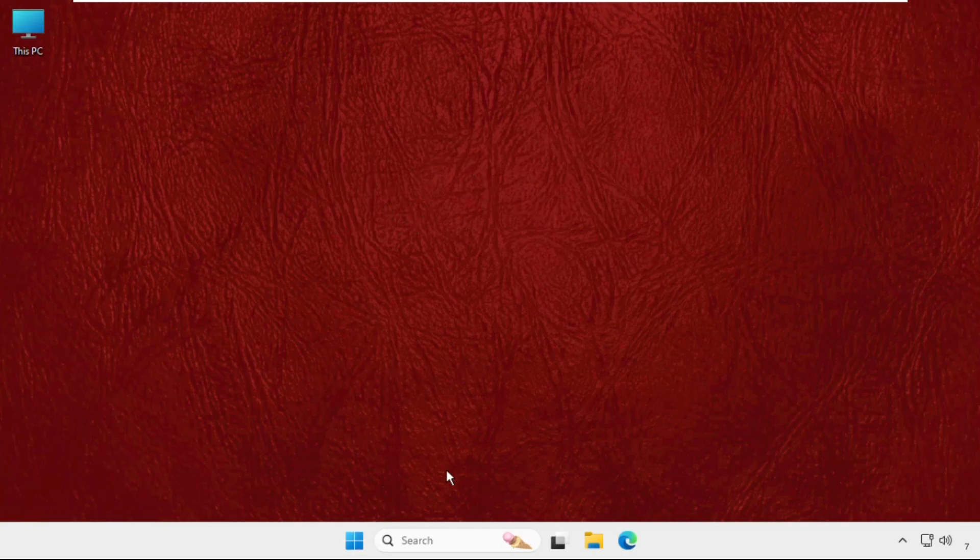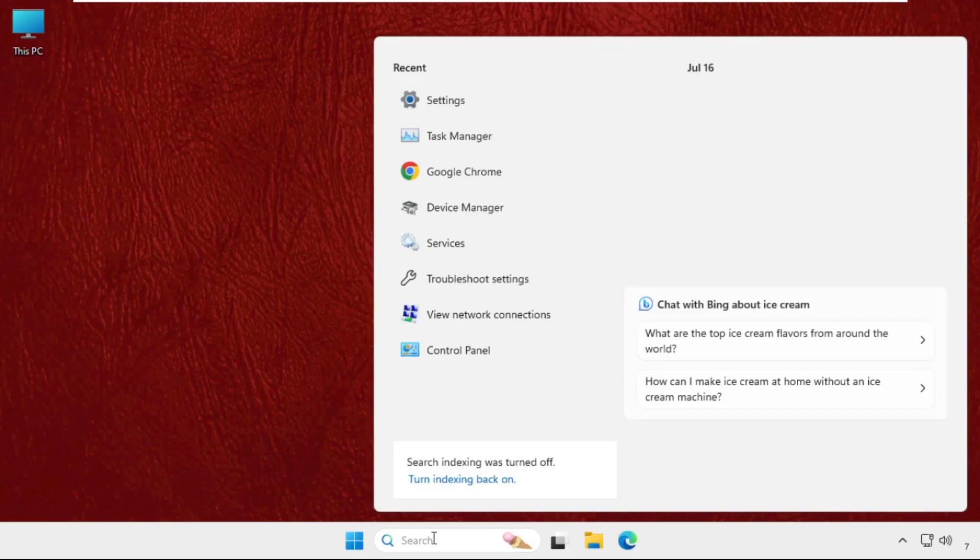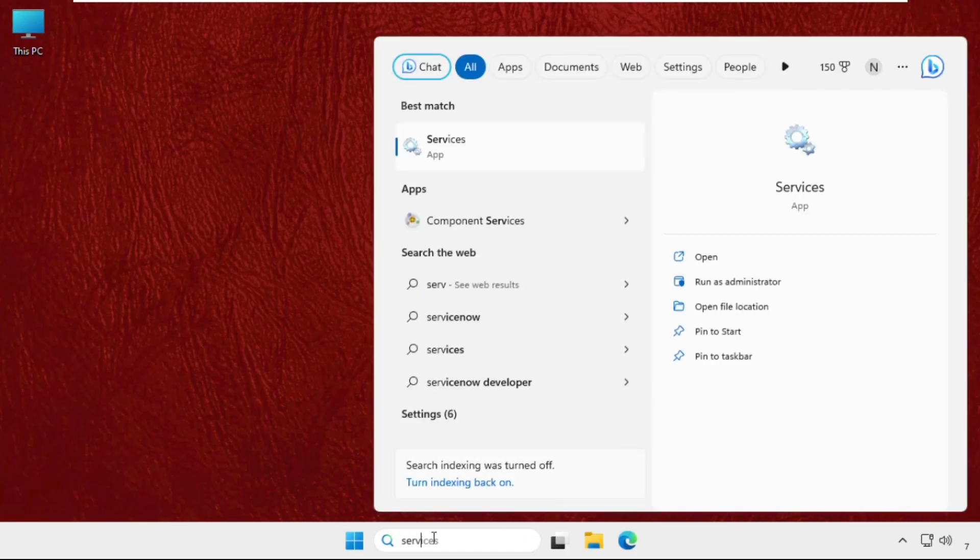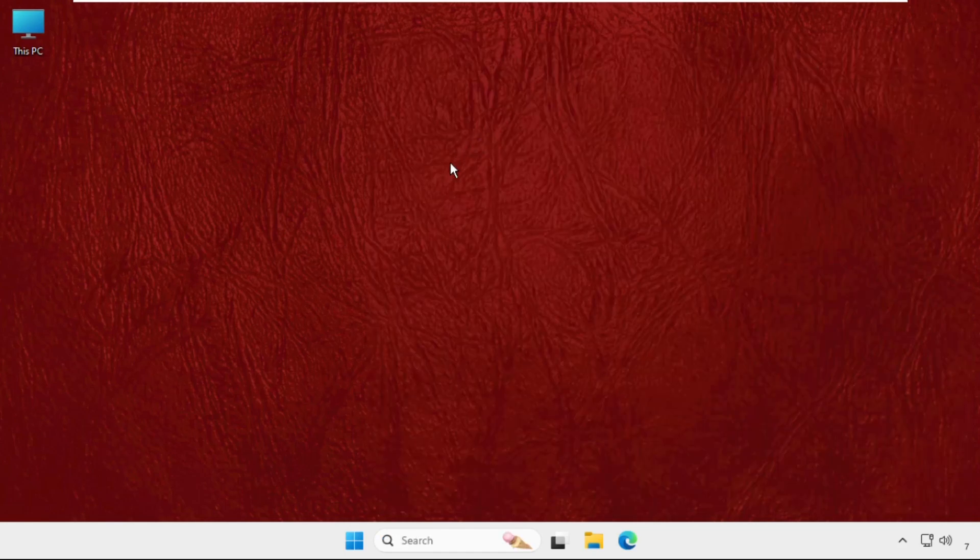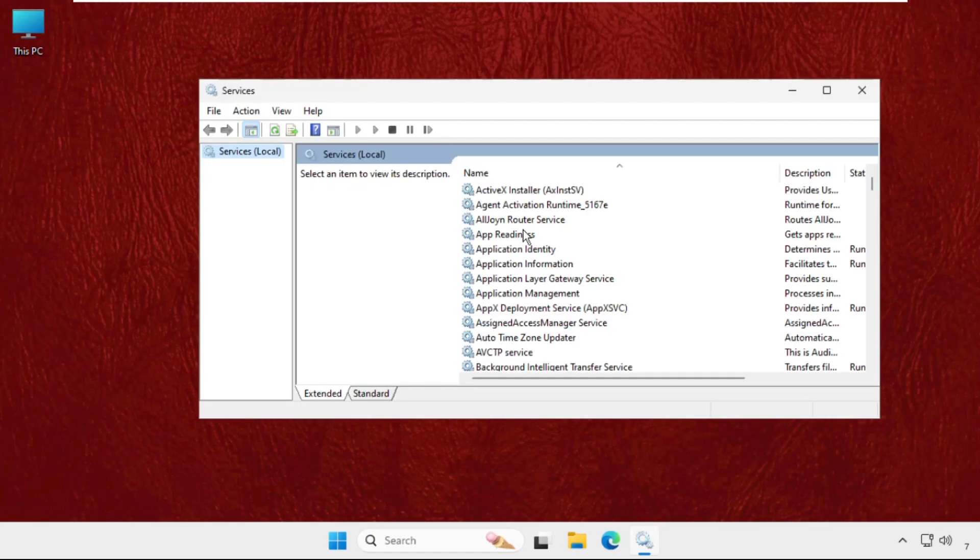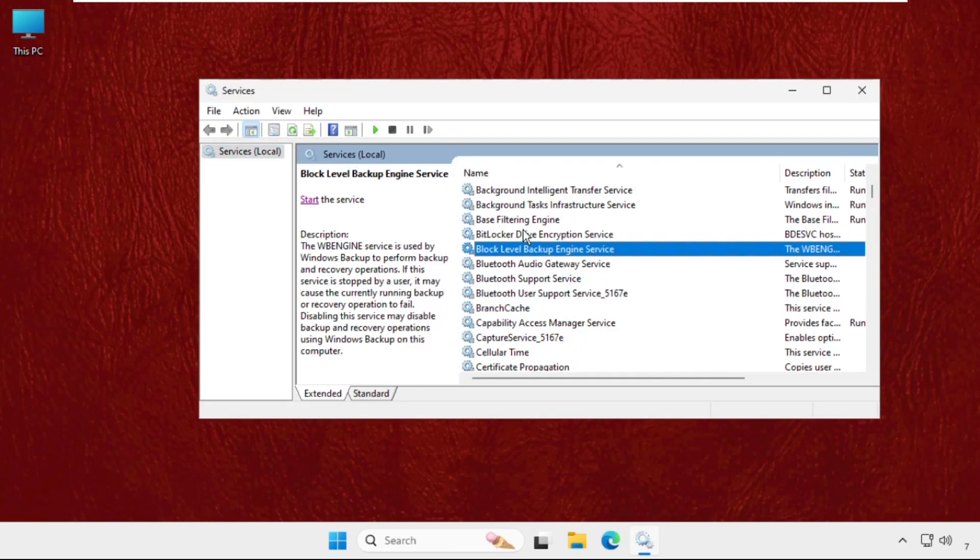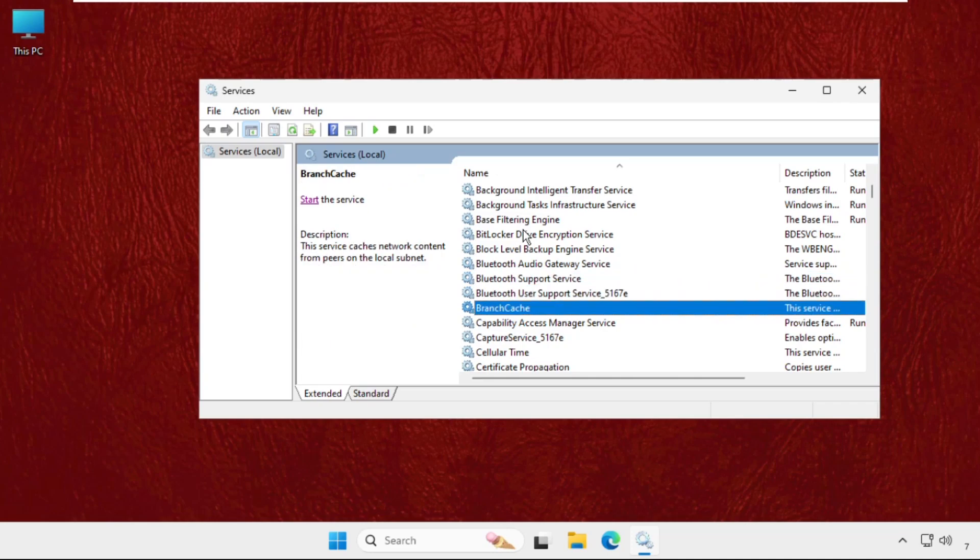First of all, we need to open the Services window. For that, go to the search bar and type Services, and from the search results click here to open it. Then we need to find out the Background Intelligent Services.